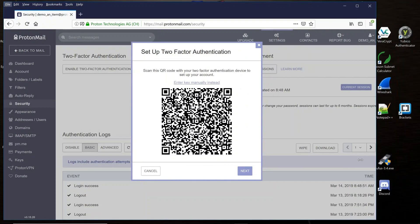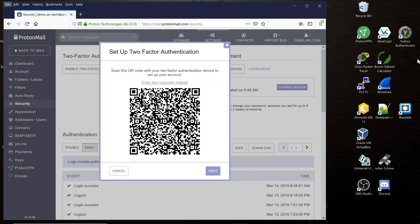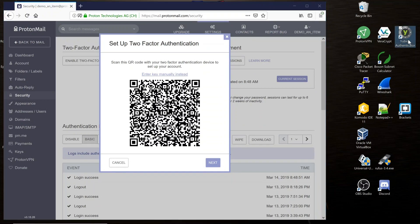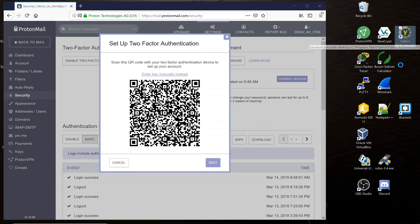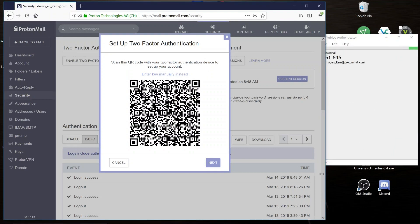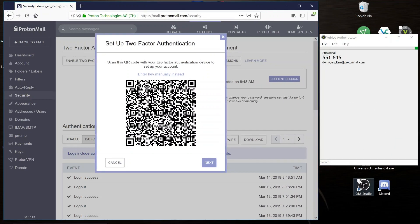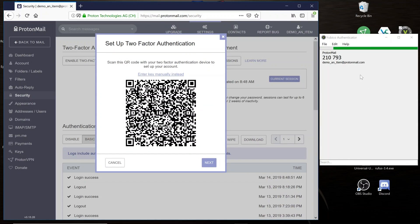minimize your ProtonMail screen and open the Yubico Authenticator. Ensure that both screens are minimized enough to where you'll be able to read the six-digit codes. And now you're ready for Step 5.